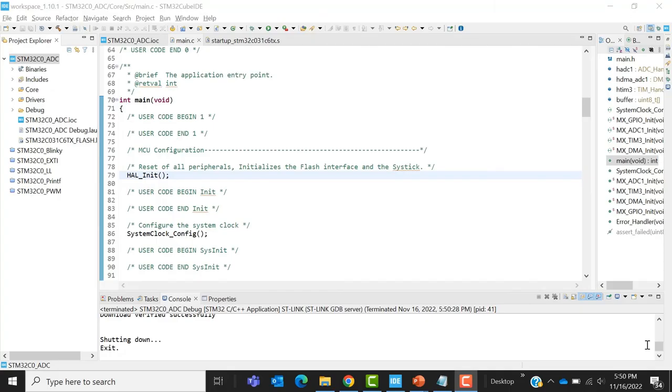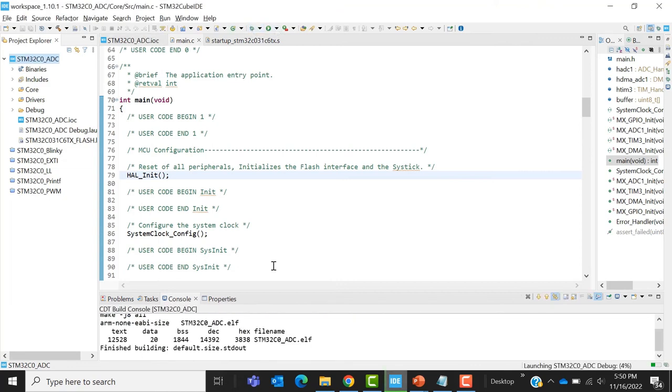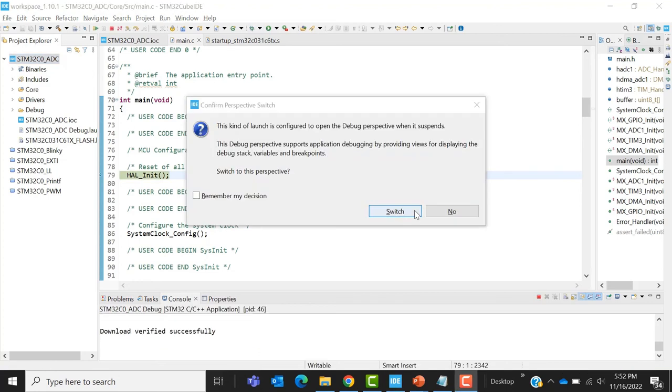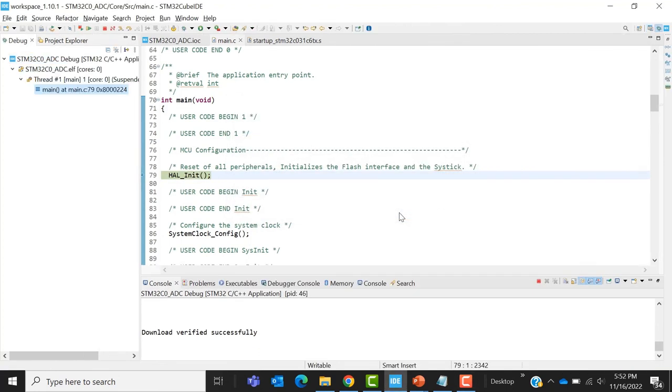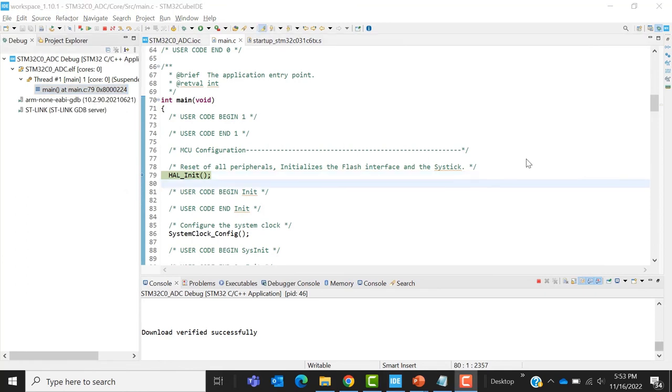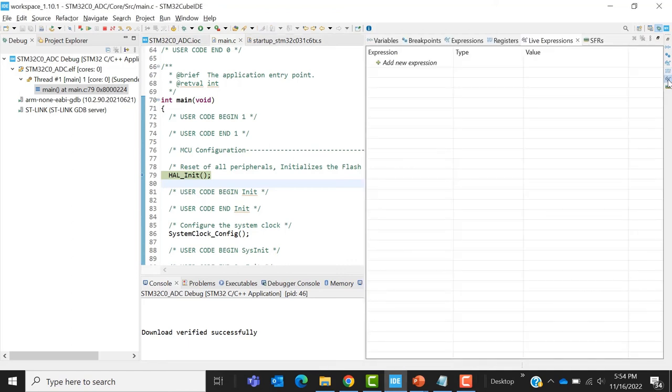Build your project. With your board connected, you're going to enter debug mode. Switch to debug session. Now open the live expression window.